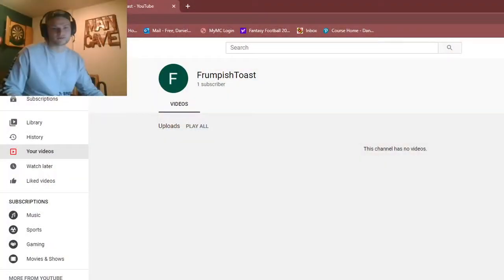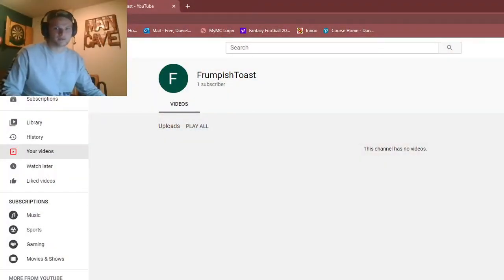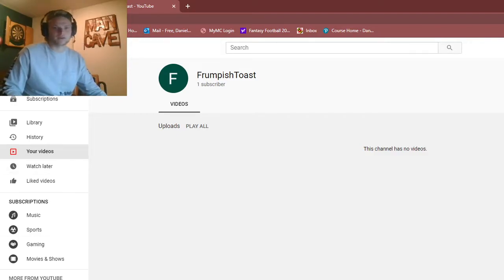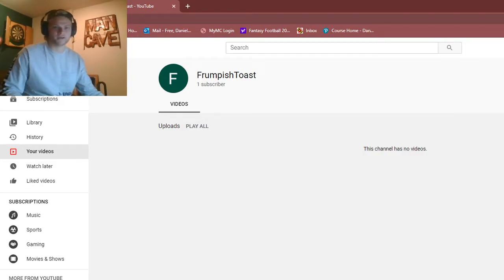So, here's my channel, and essentially, my videos are just going to be different games I play. I'm just going to play series of games.